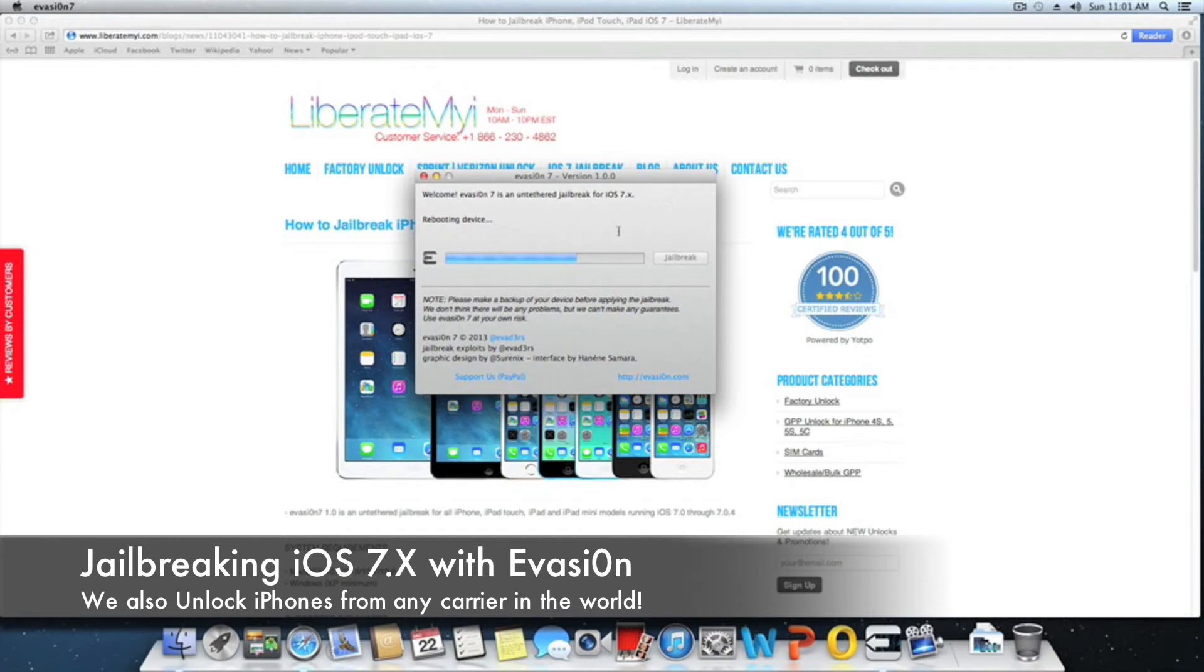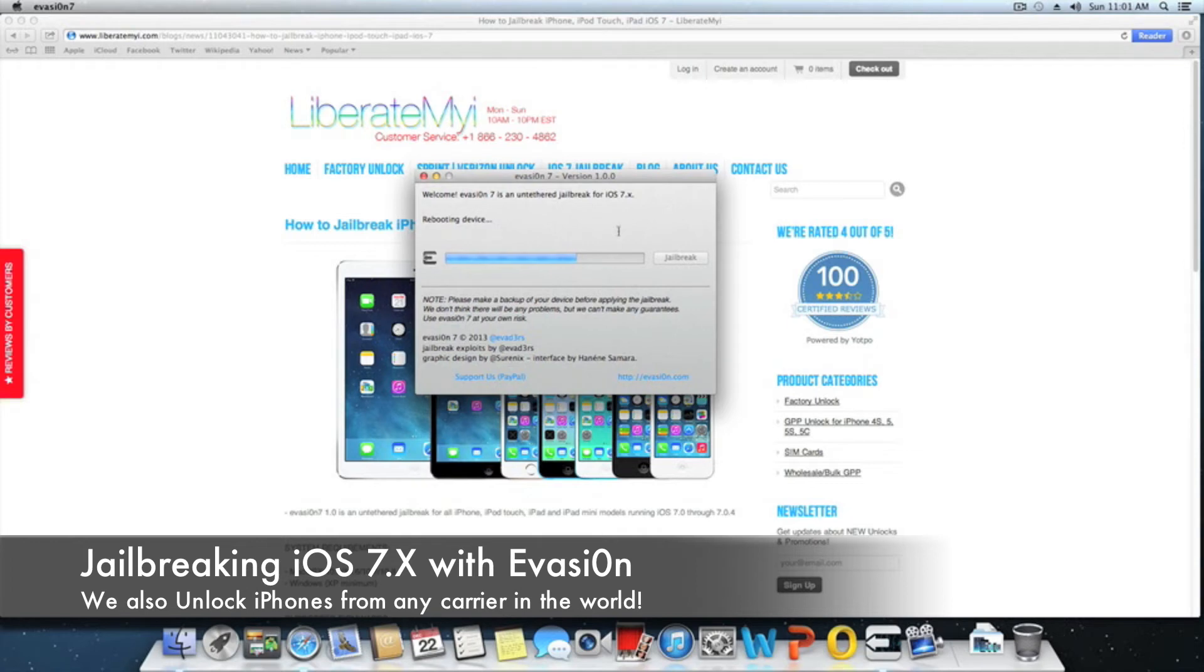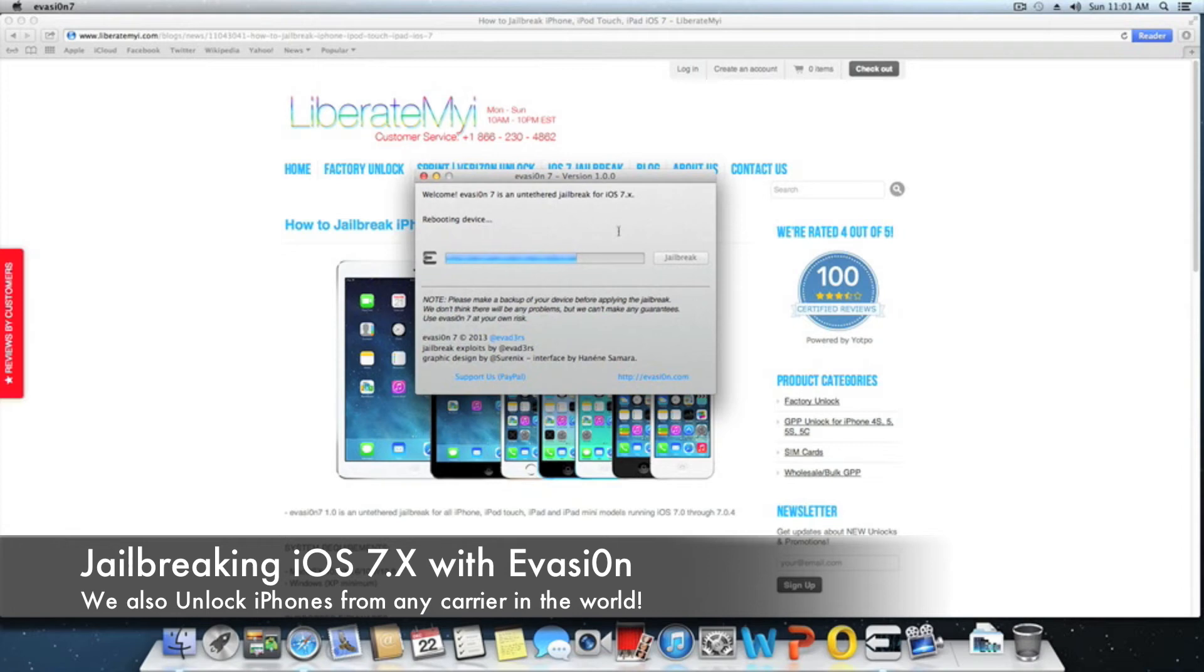This is the jailbreak for iOS 7.0, 7.0.1, 7.0.2, 7.0.3, 7.0.4, and 7.1 beta 1 and beta 2. If you're looking to unlock your iPhone, you can go to our website and click on factory unlock. Those of you that have a Sprint or Verizon iPhone can click on Sprint or Verizon unlock.